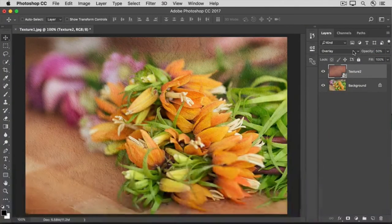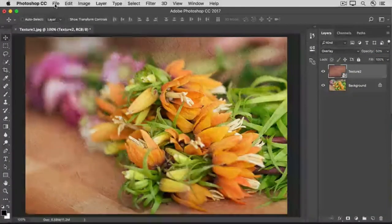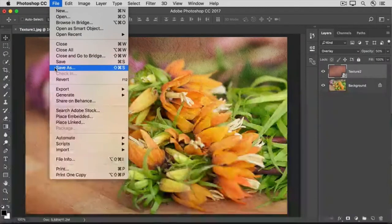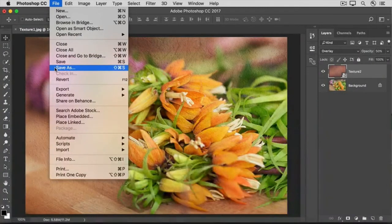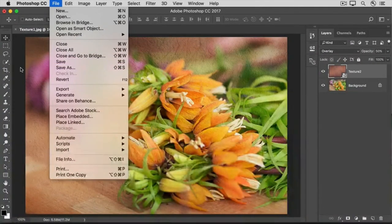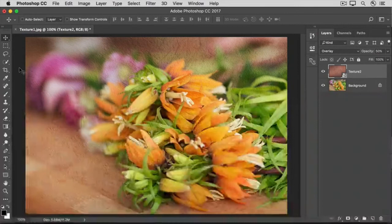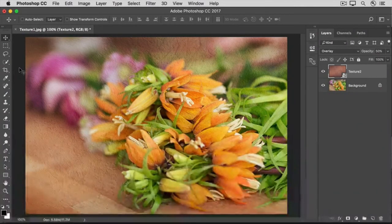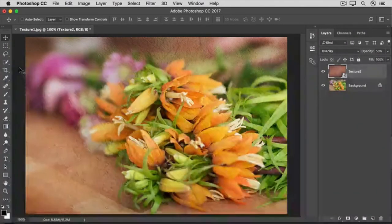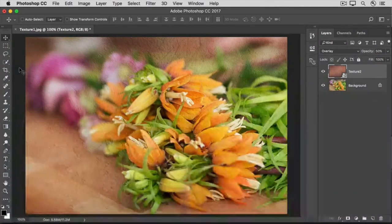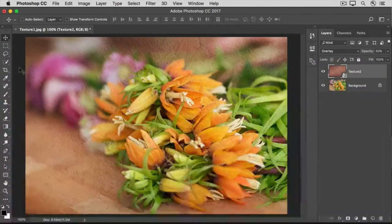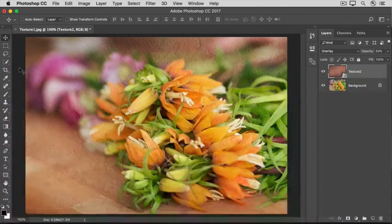When you're happy with the blended result, go to the File menu, choose Save As, and be sure to save your working file in the Photoshop or PSD format. Adding texture to a photo isn't the only thing blend modes are useful for — layer blend modes are also a simple way to blend the content of any two images together.